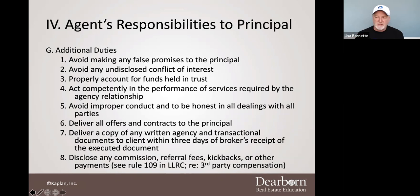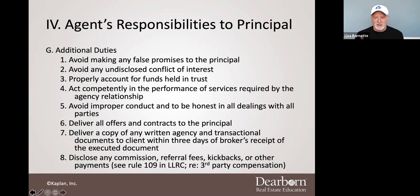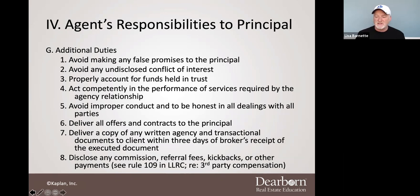Properly account for funds held in escrow. We'll talk more about this in license law, but to some extent this is going to be more important for brokers in charge than it will be for provisional brokers. We'll talk about it just a little bit in the license law section. Act competently — that kind of goes without saying, but there's actually a rule that says it anyway.